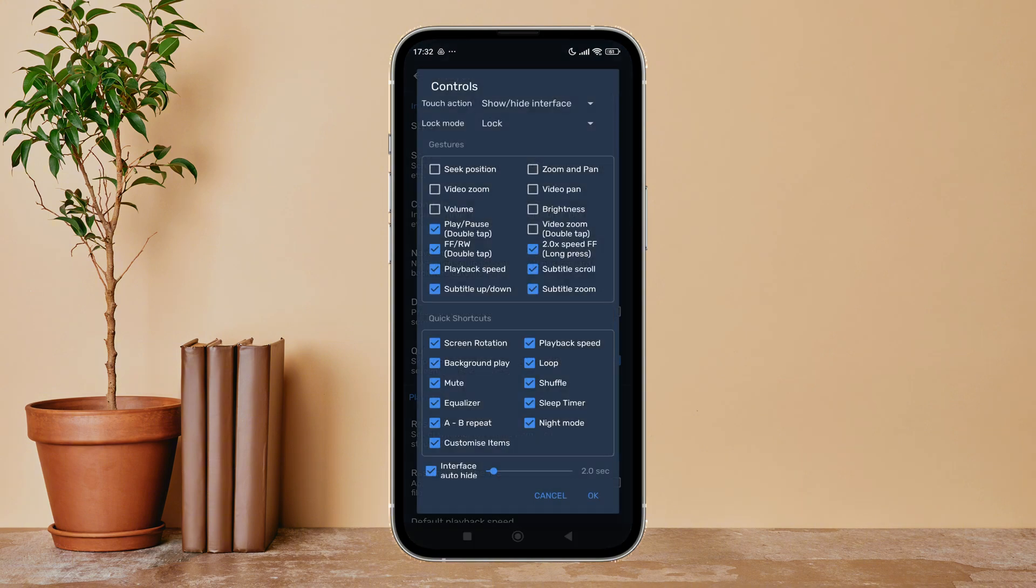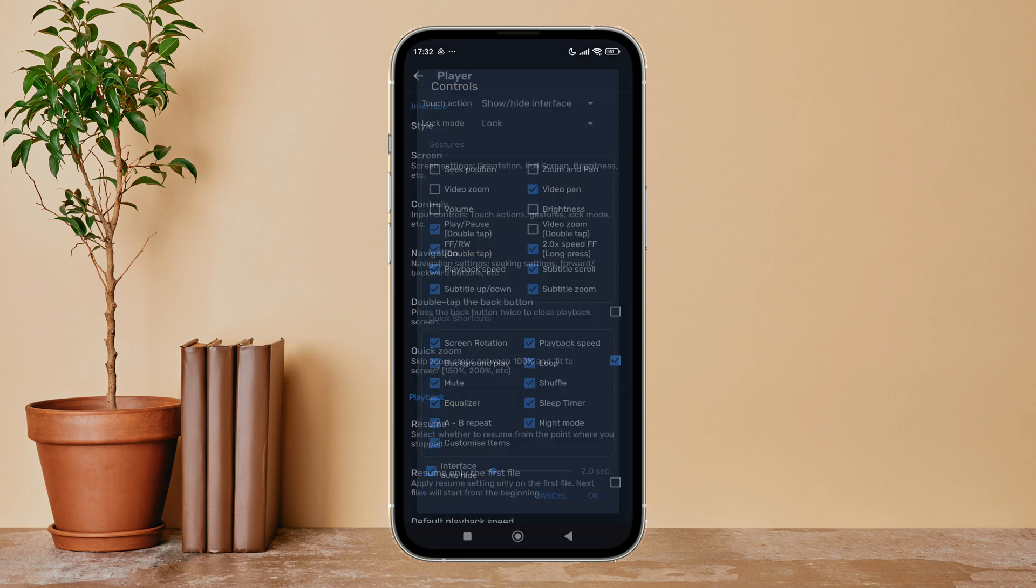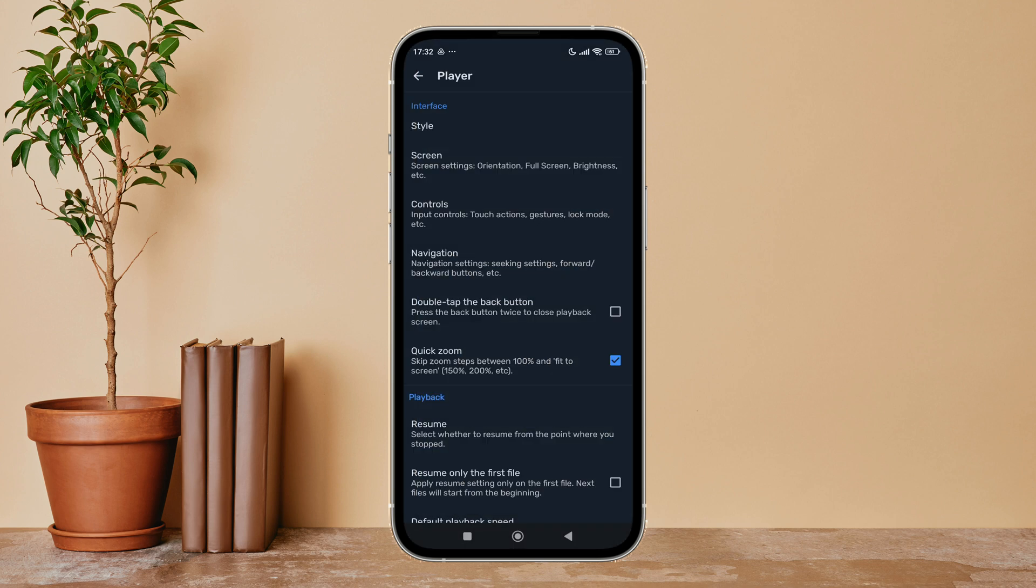By tapping on it, next tap on OK. So this is how you can enable video pan on MX Player.